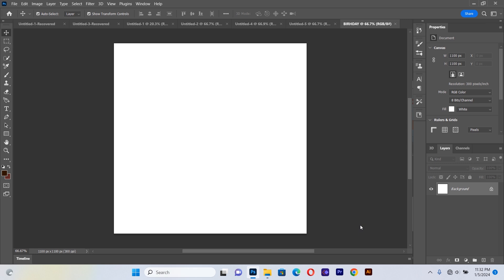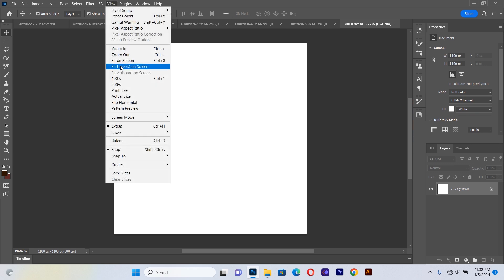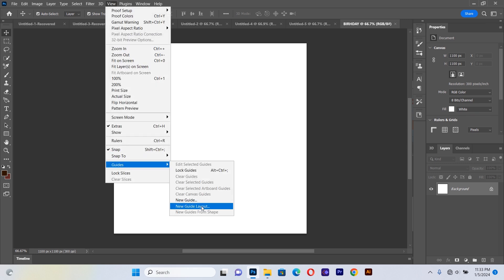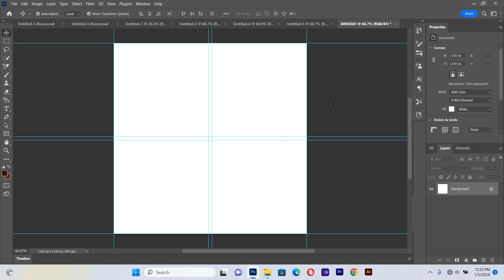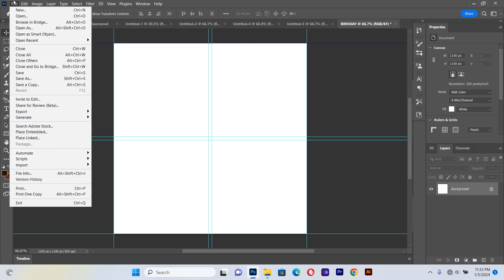Before we start with anything else, we'll go to View, then Guides, then New Guide Layout. I want to set up these guidelines so that everything we do will be in perfect alignment. After we're done with this, we'll start importing our resources.